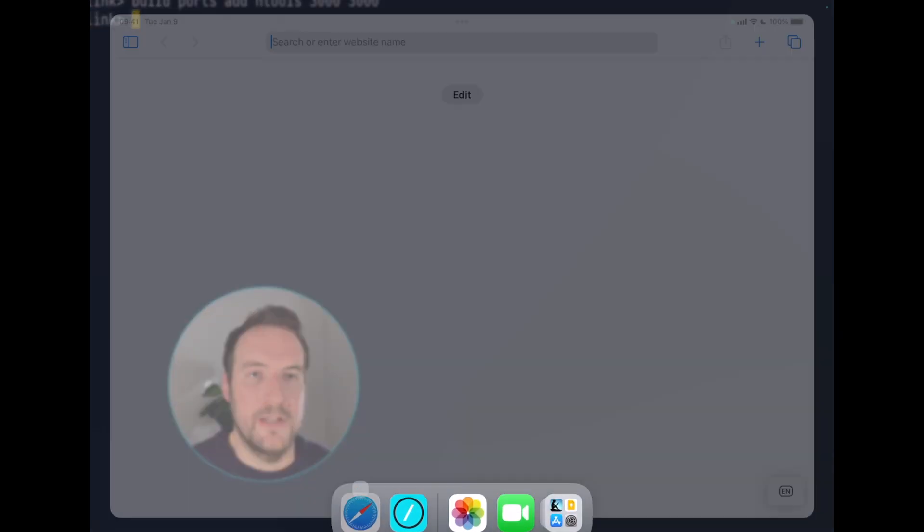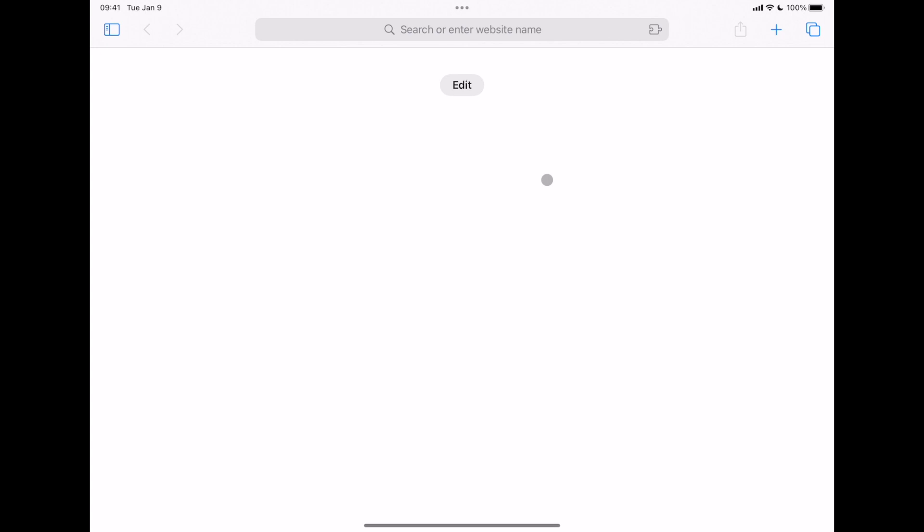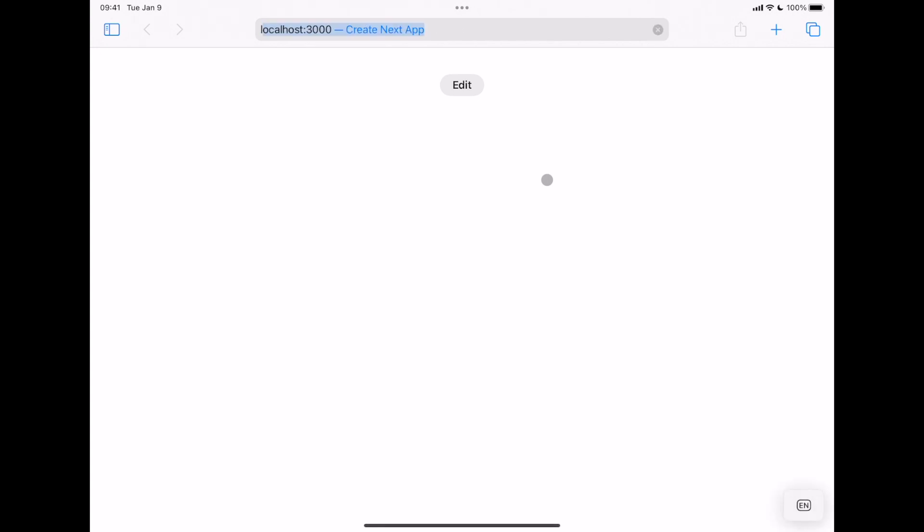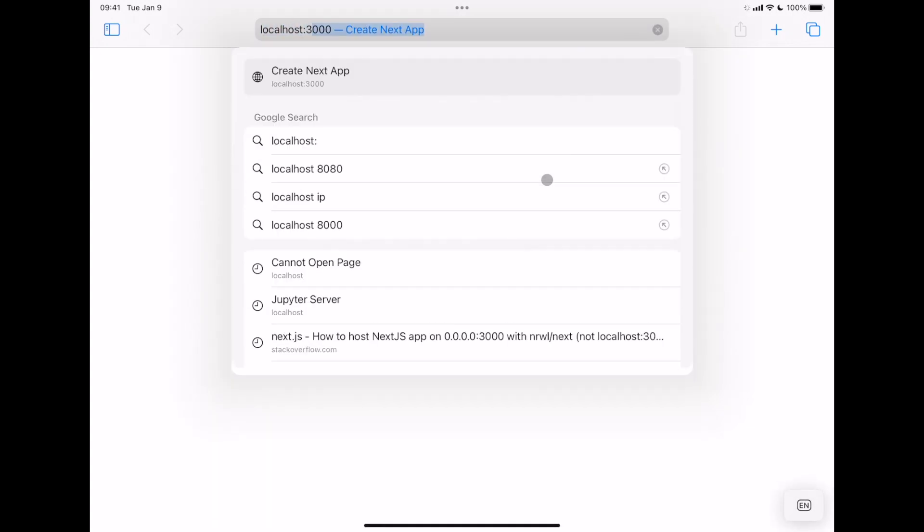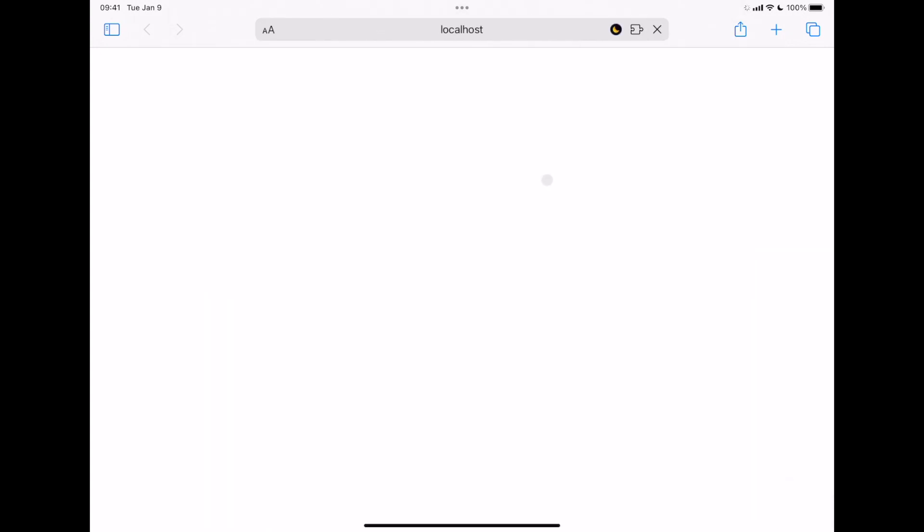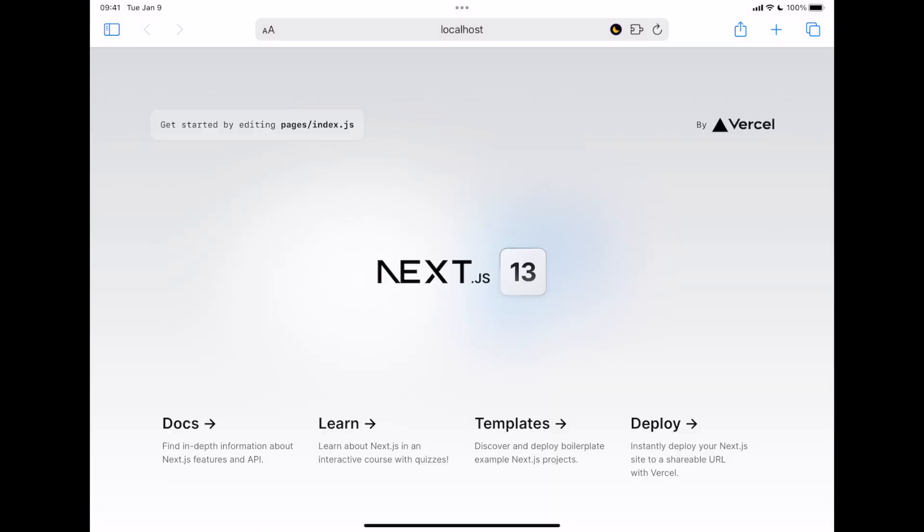And now, if we go to Safari, we run localhost 3000, and boom, we are in.